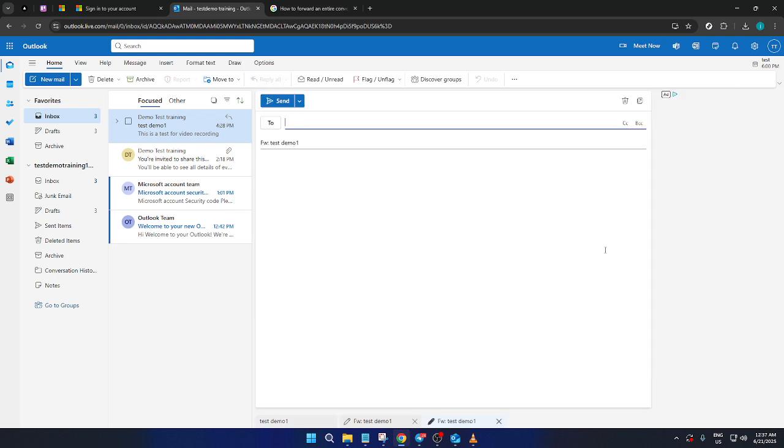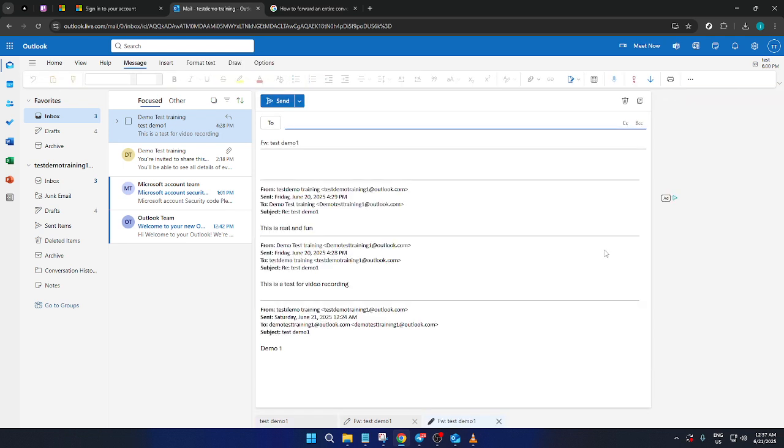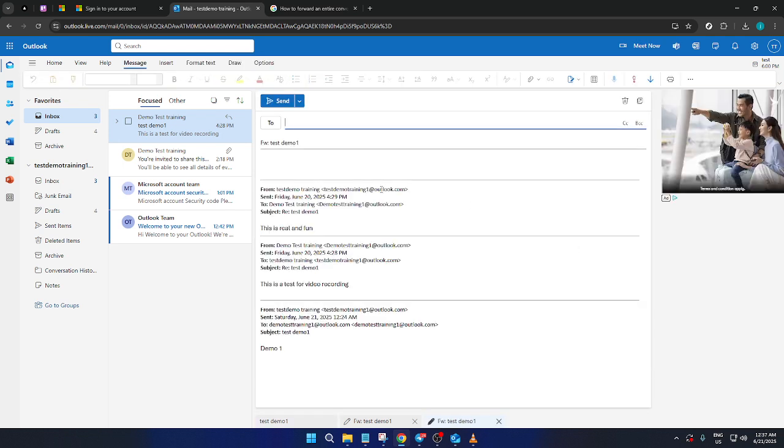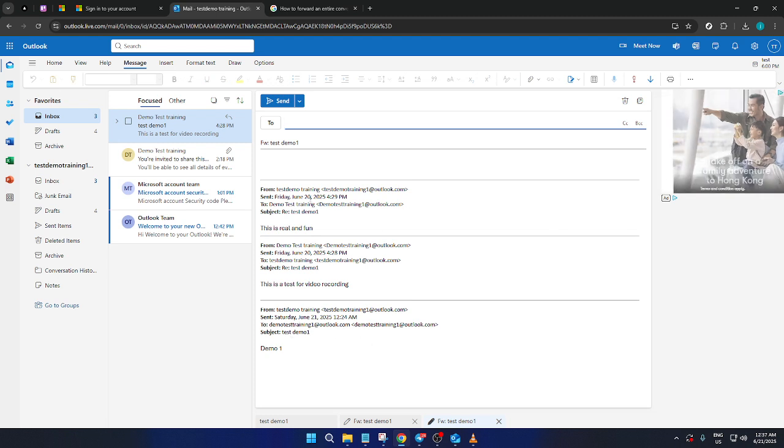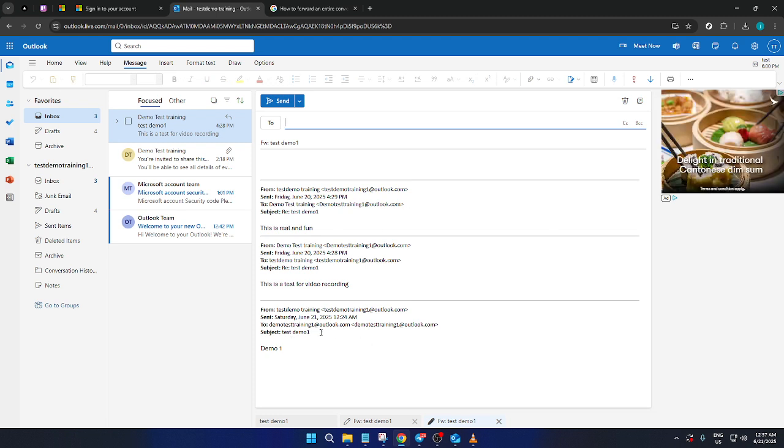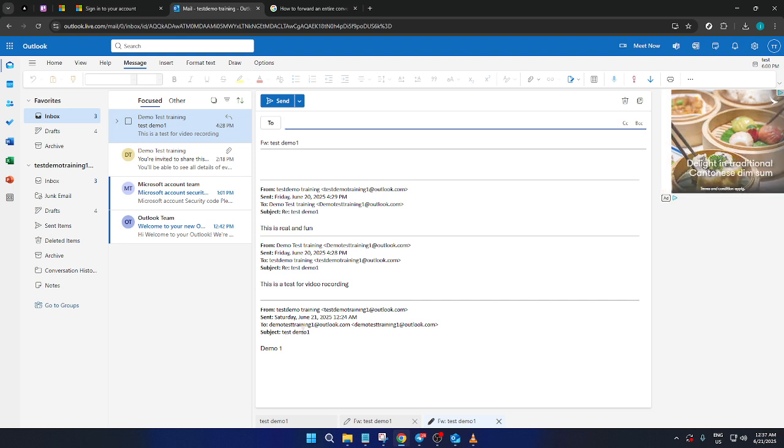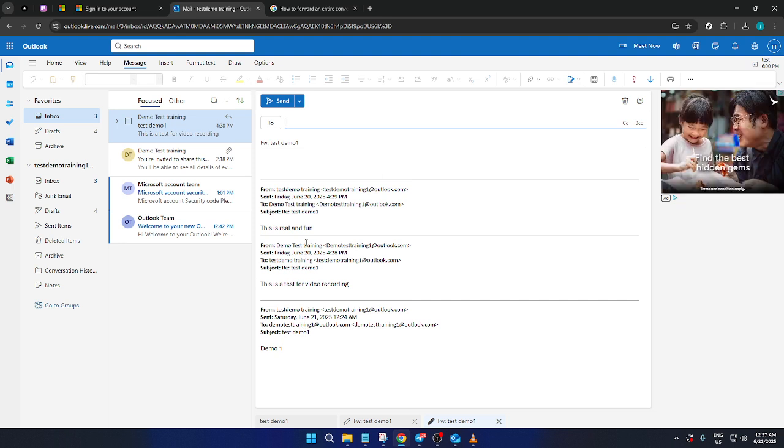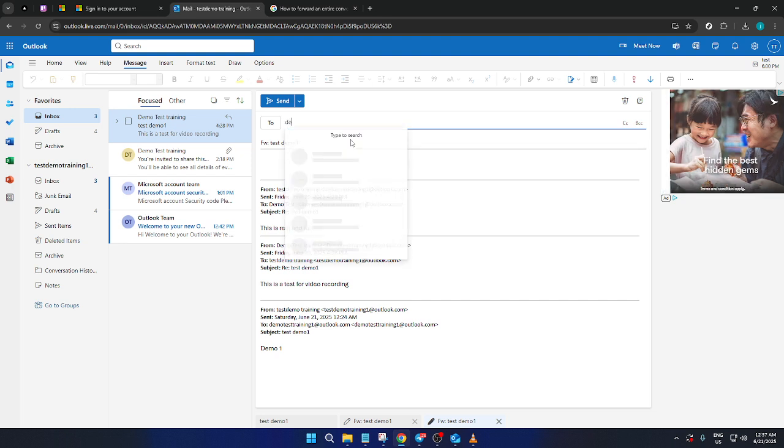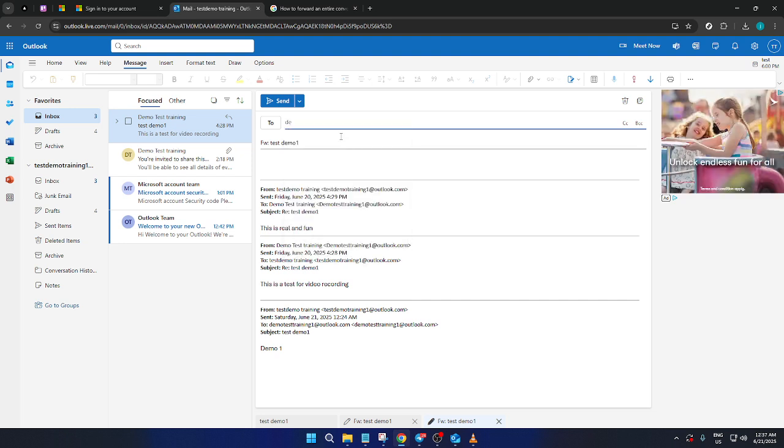The great thing about this is that clicking Forward from the latest message ensures the entire conversation history is included when you send it. That way, the recipient will see all previous emails in the chain in chronological order, making it easy for them to follow the discussion from start to finish.